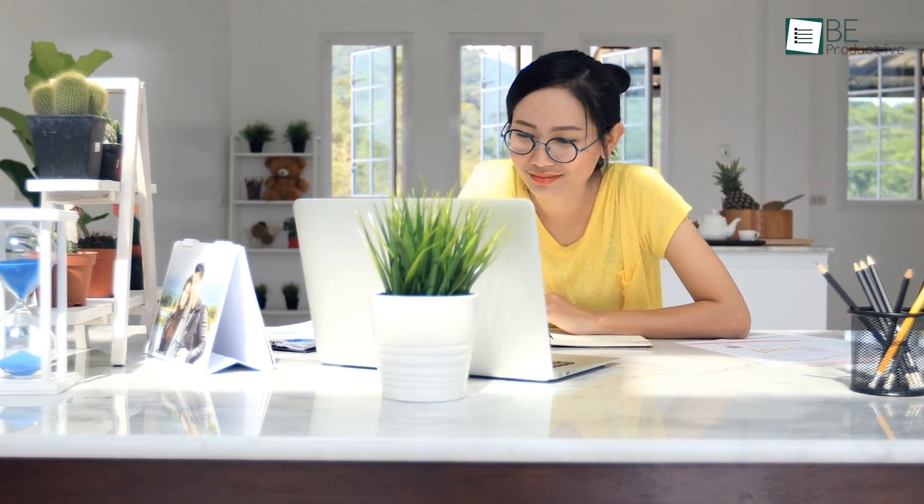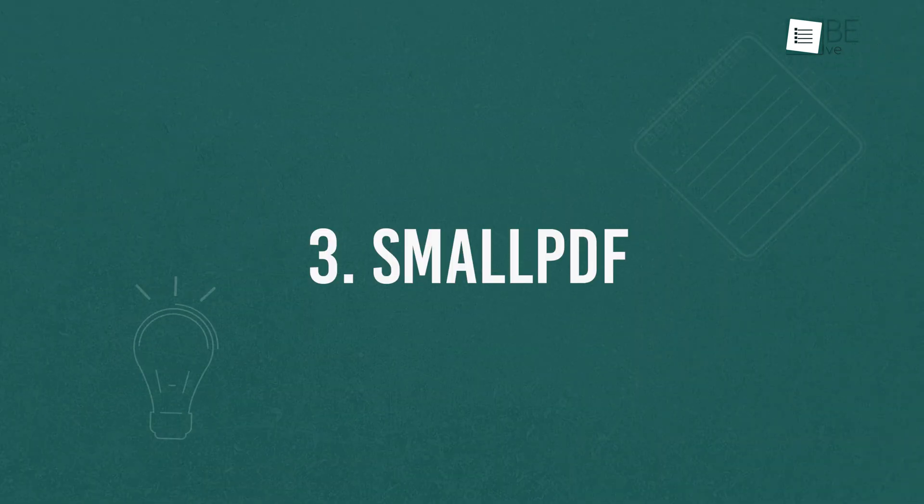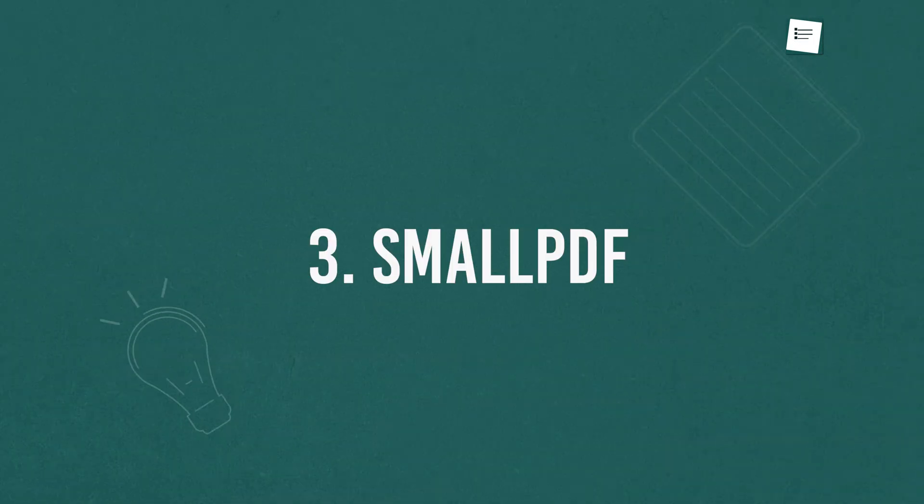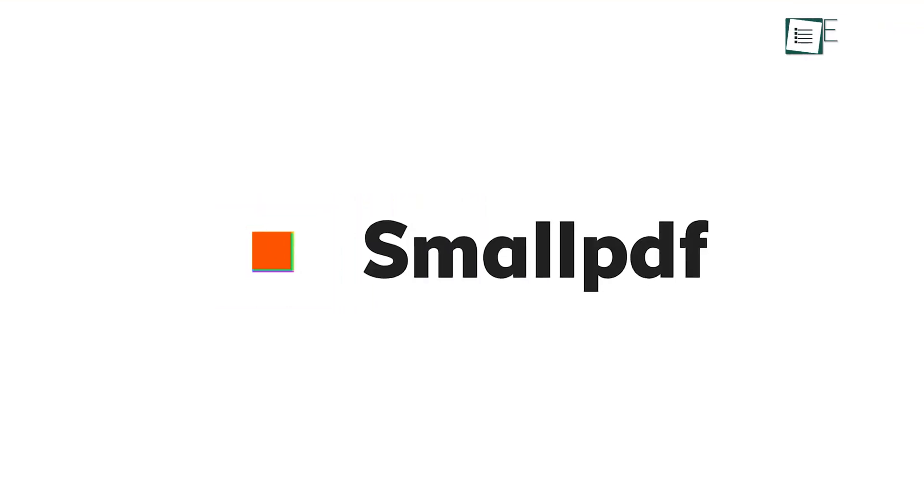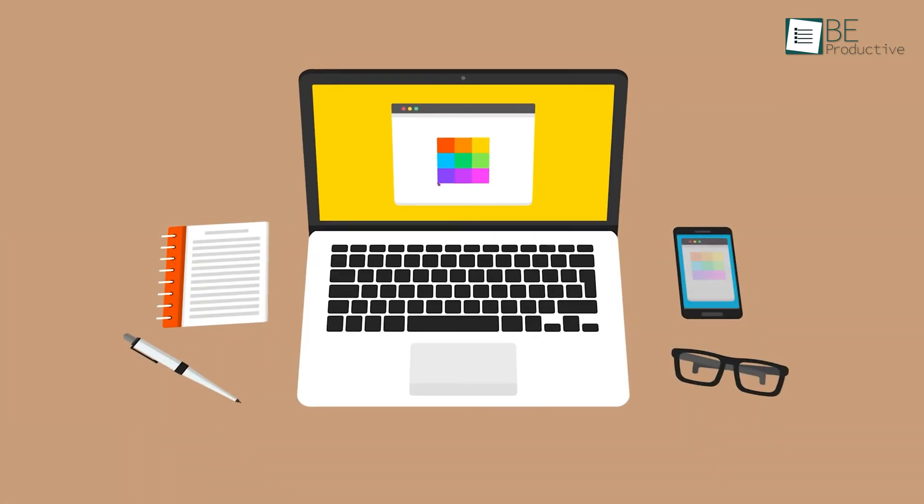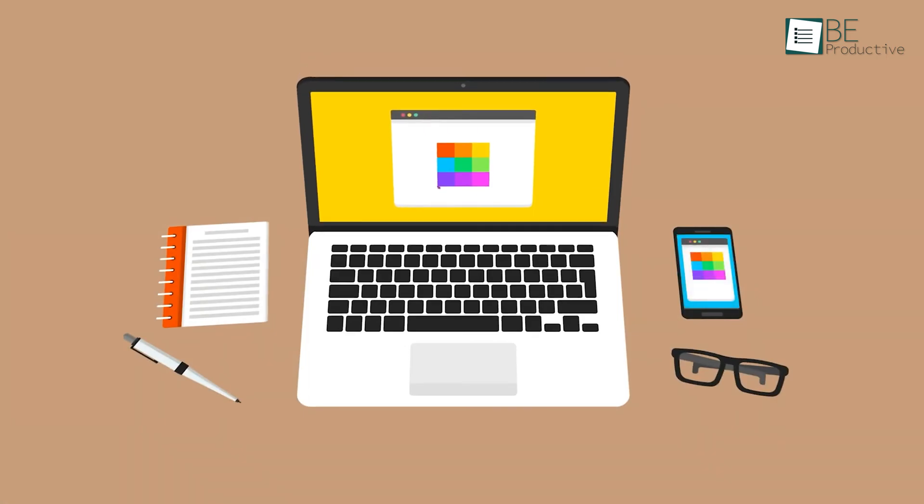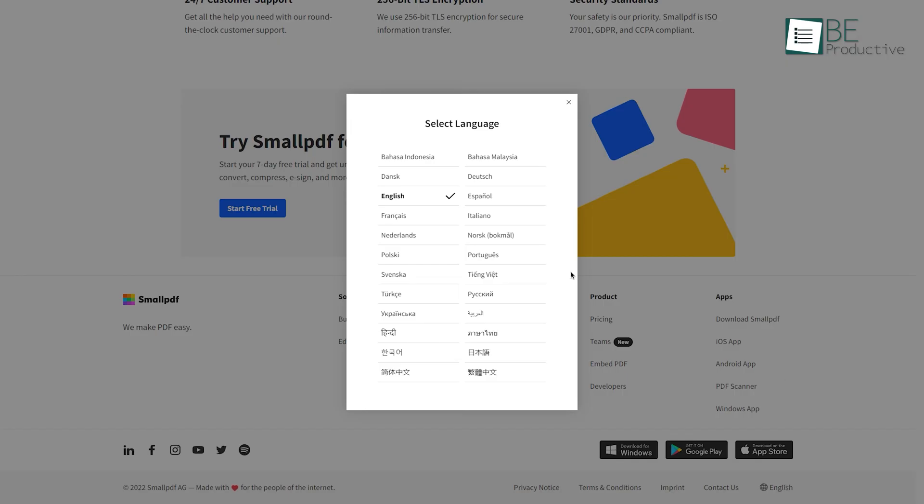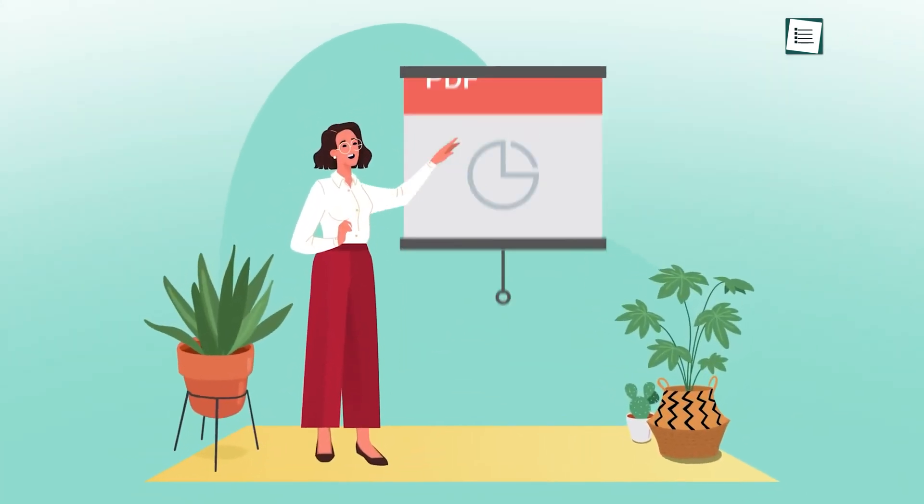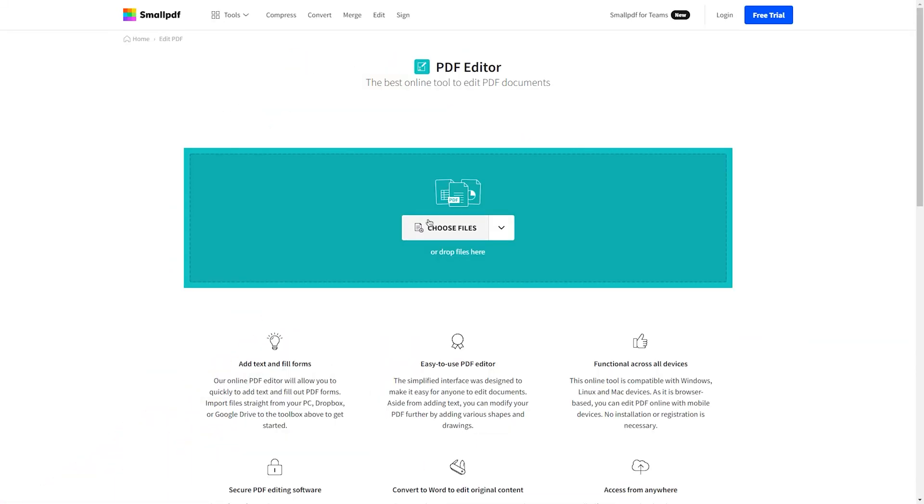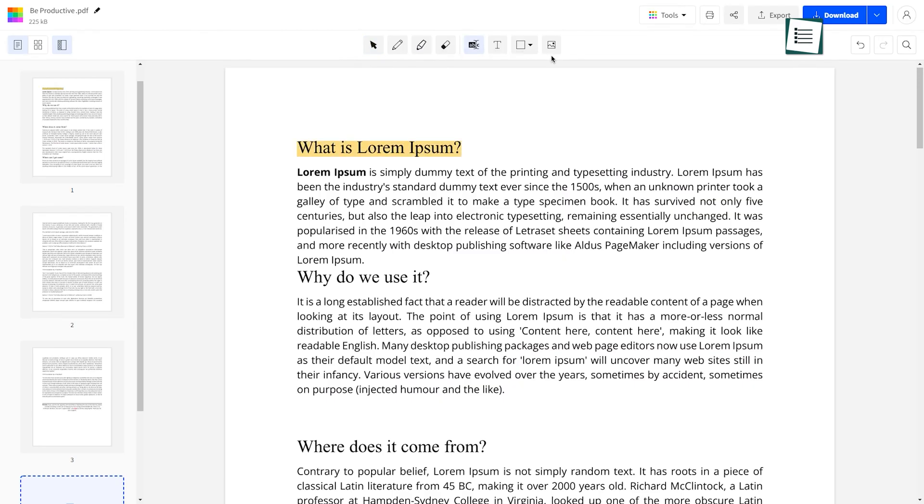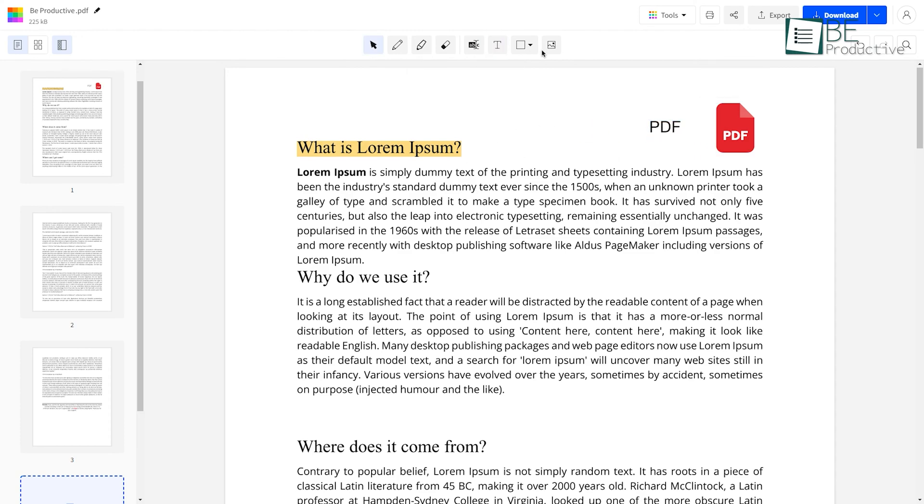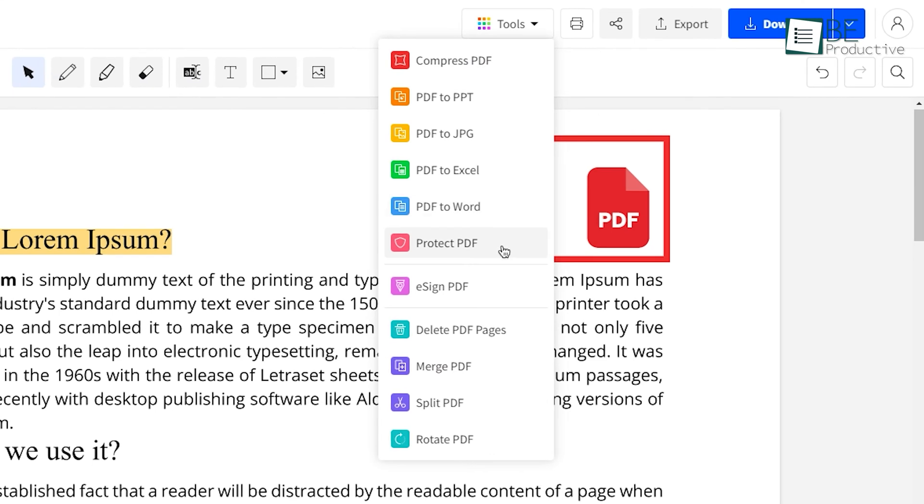Small PDF is yet another free online PDF editor that comes with a range of tools to edit your PDF documents quickly. Besides that, it's available in 24 different languages, which sets it apart from the competition. The main focus of this online PDF editor is making the user experience as simple as possible. You can easily upload a PDF to its website and start adding annotations, pictures, texts, and shapes. Once you have finished editing your document, you can then export it as Word, Excel, or as a PowerPoint file format.